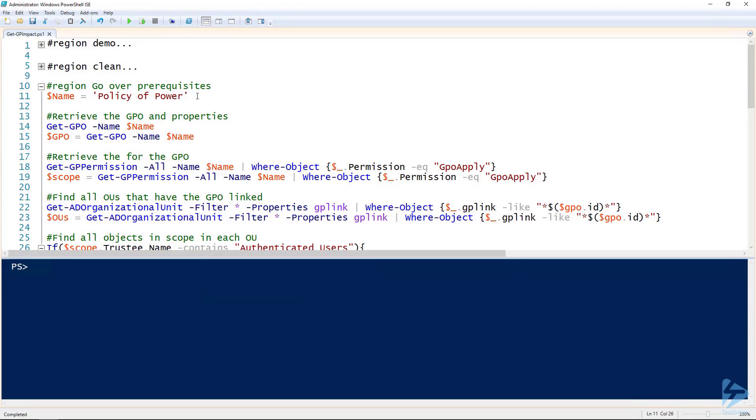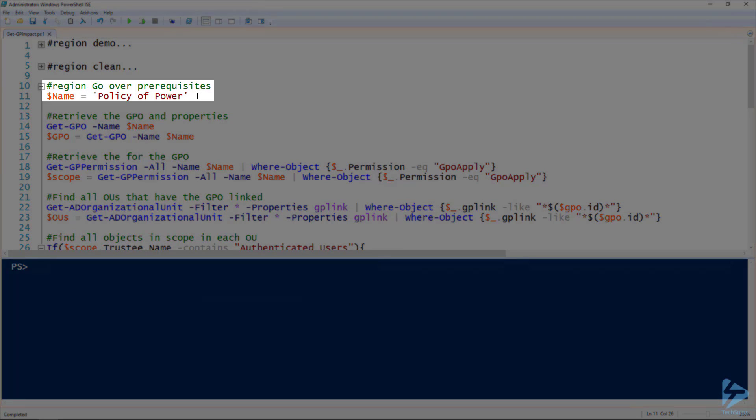Let's walk through how to use PowerShell to find all the Active Directory objects that a group policy object impacts. The first thing I have here is the name of the group policy that I'm going to be referencing for this.